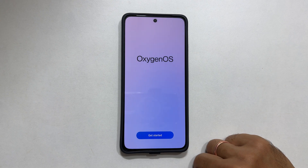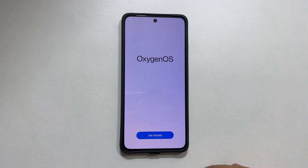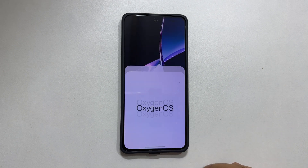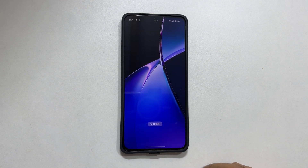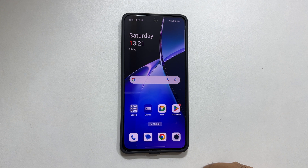That's it for this video on how to quickly set up OnePlus Nord CE 4 5G. Thank you for watching this video. Please hit the like button and subscribe to the channel if you find it informative.